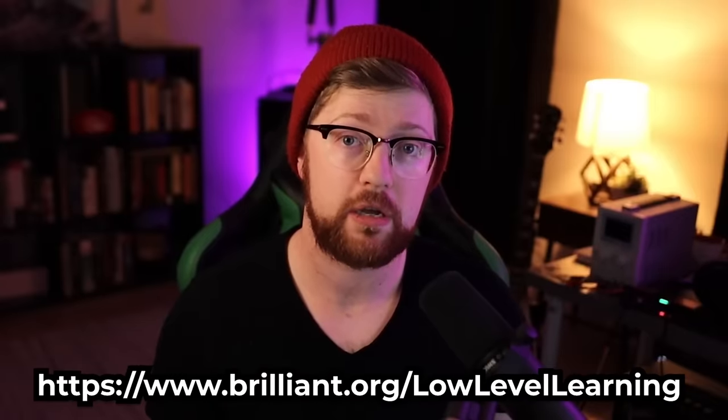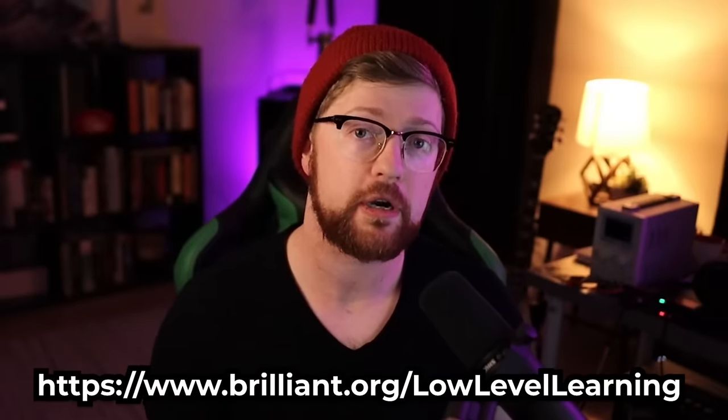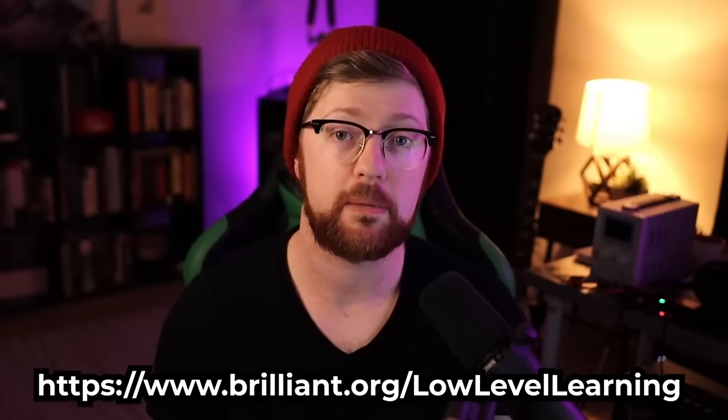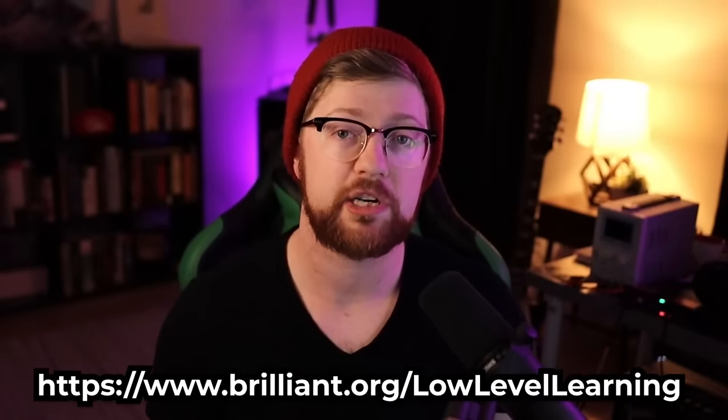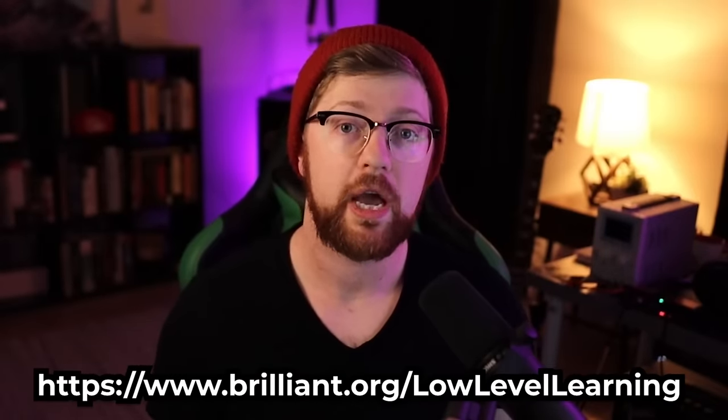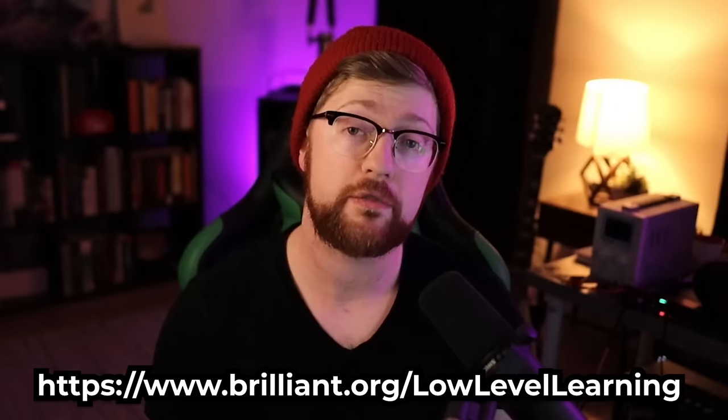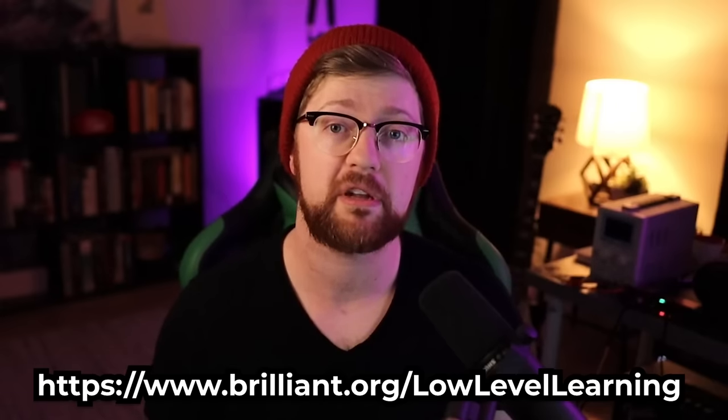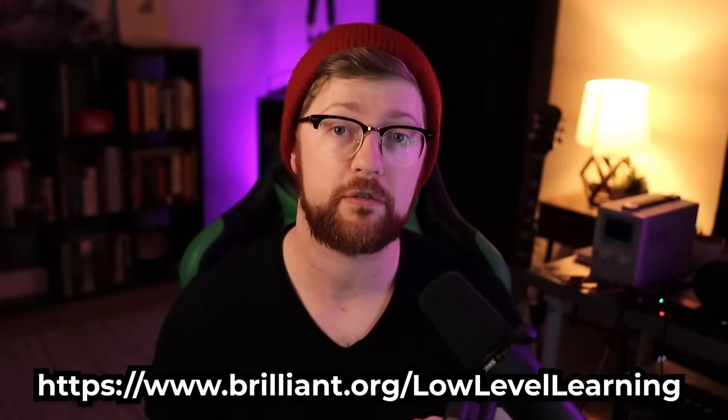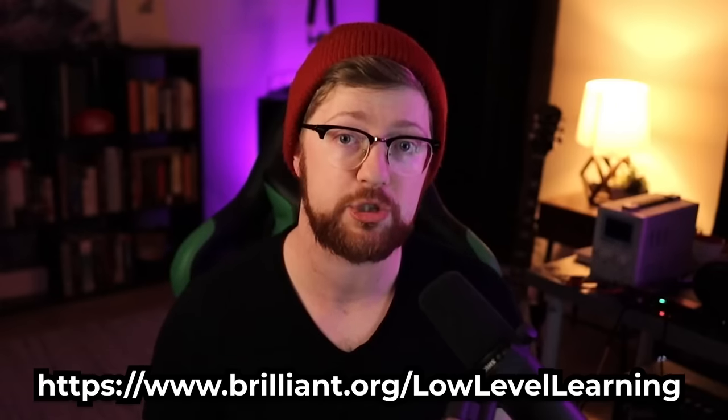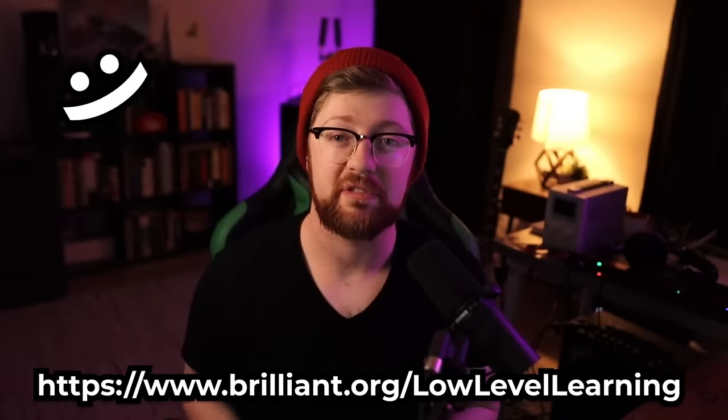You can try everything Brilliant has to offer with a free 30-day trial with my URL here, www.brilliant.org slash low-level learning. And the first 200 of you to sign up get a 20% discount off your first annual subscription. Thanks again Brilliant for sponsoring this video.